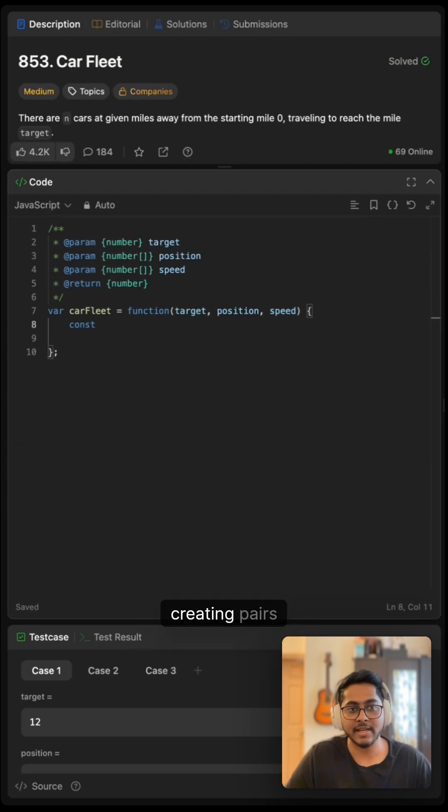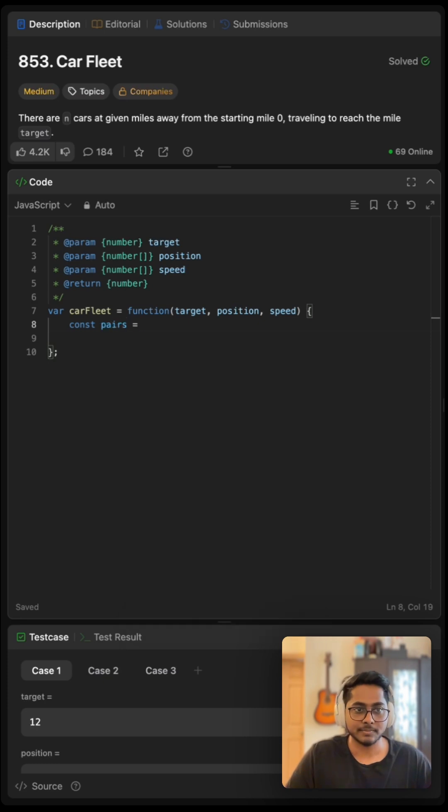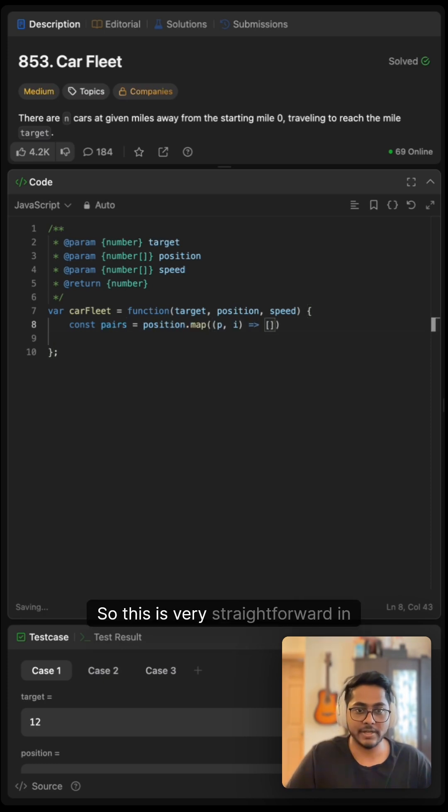We can start with creating pairs of position and speed. This is very straightforward in JavaScript.